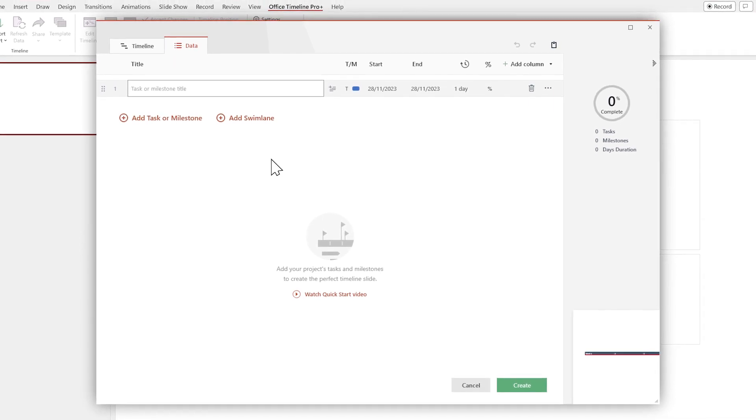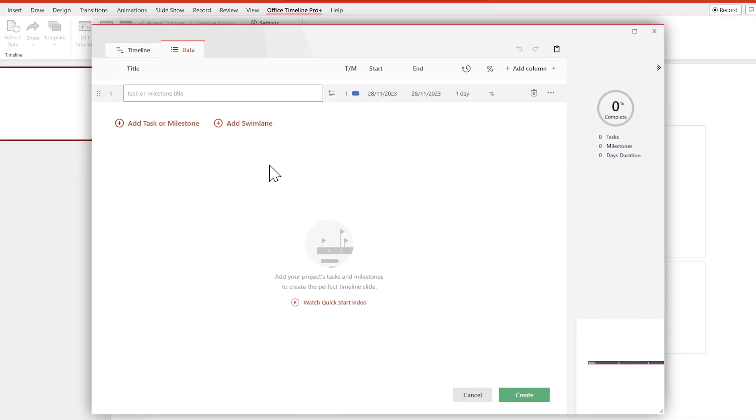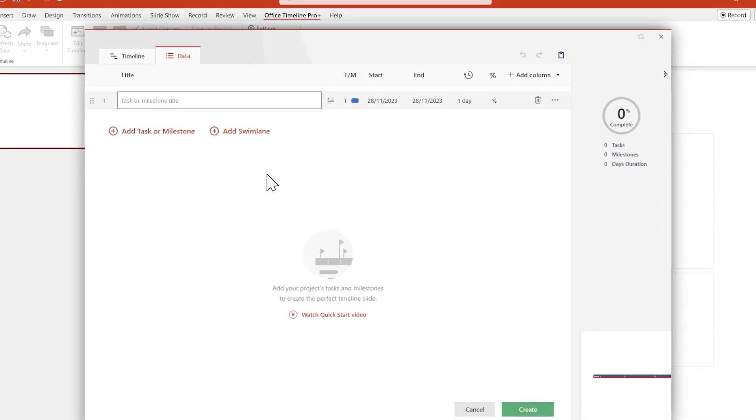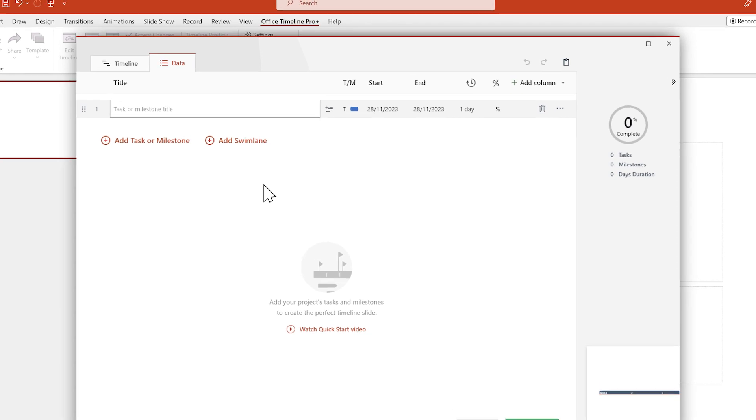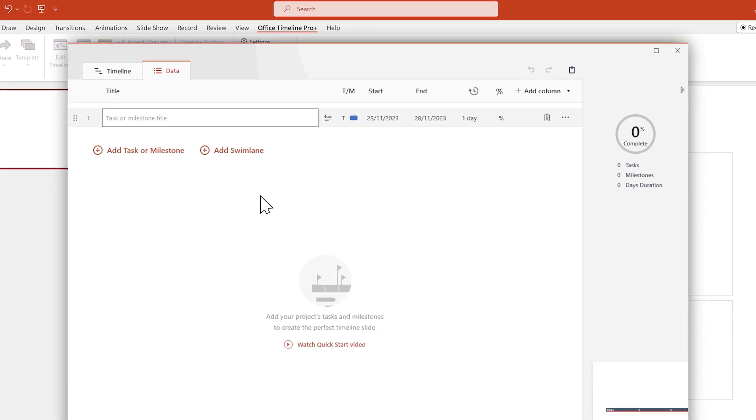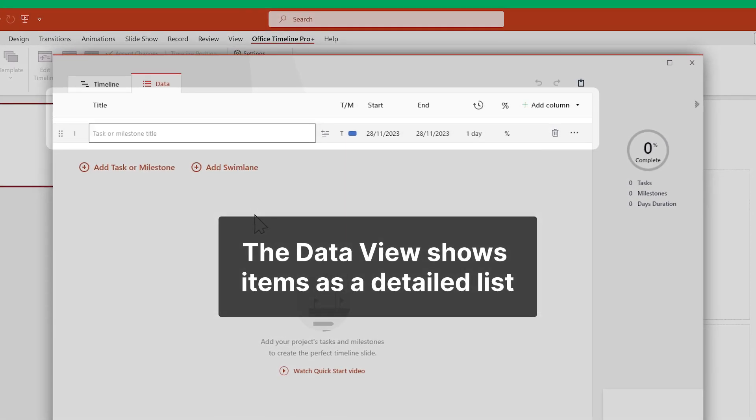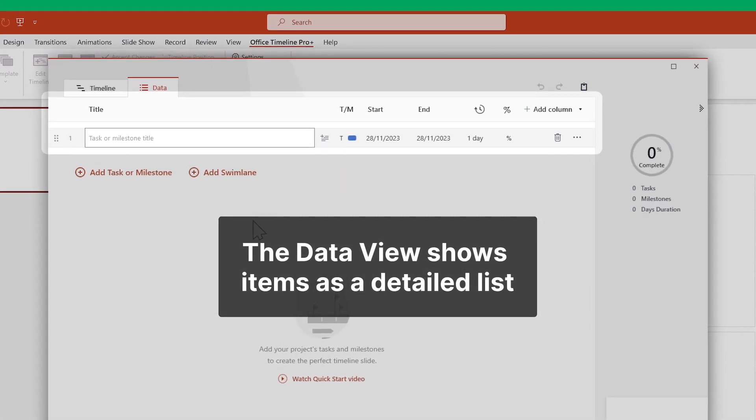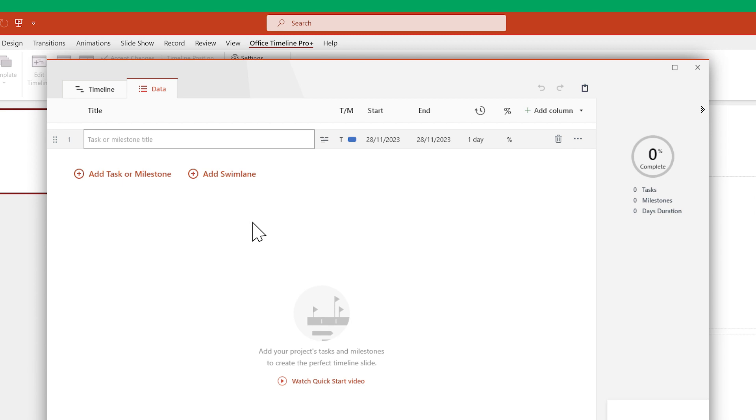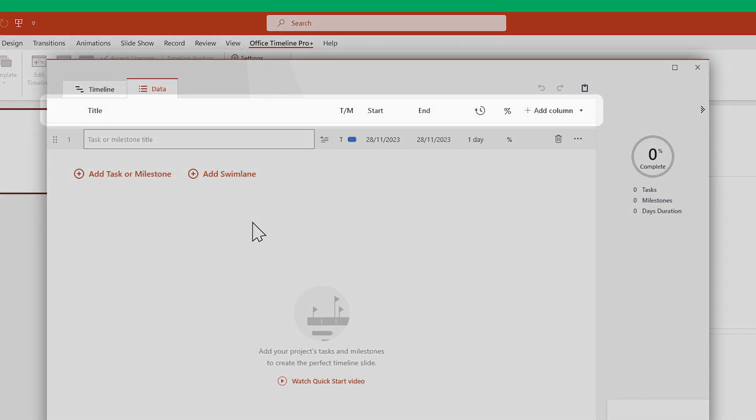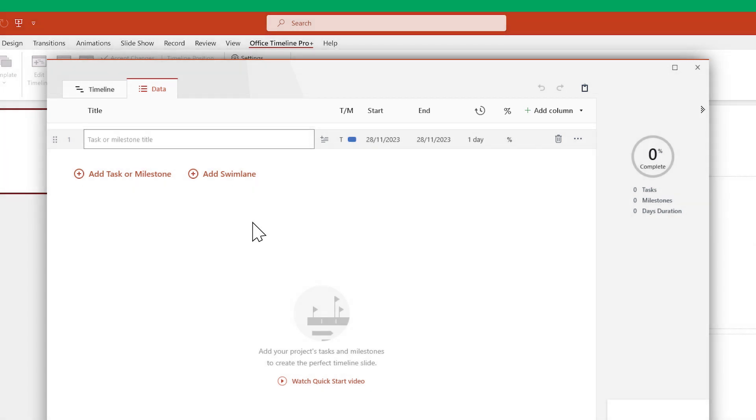The main purpose of the Data View is to help you accurately create and change items on your timeline by showing them in a detailed list. The Data View is a powerful tool as it allows you to edit numerous parameters for each task and milestone. But for now, we'll just focus on the most important ones.